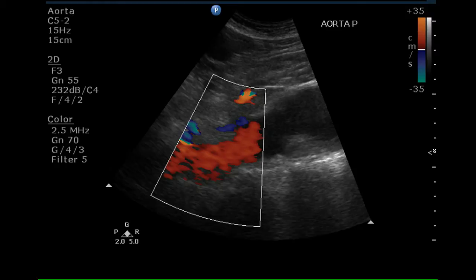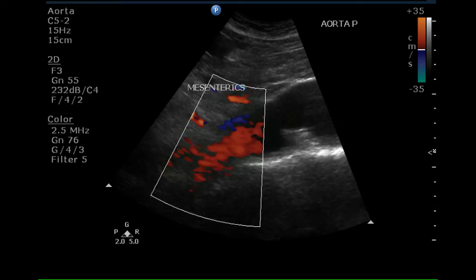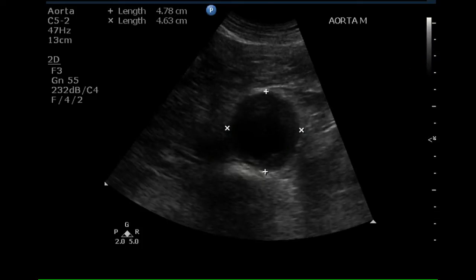Just inferior to this portion of the aorta is the beginning of an aneurysm. The origin of the SMA is indicated on this image above the level of the aneurysm. The diameter of the middle portion of the aorta is increased, the maximum dimension being 4.8 centimeters, consistent with abdominal aortic aneurysm.